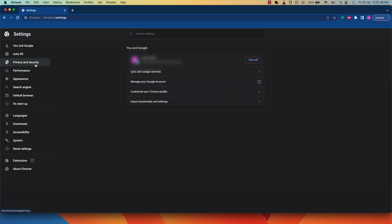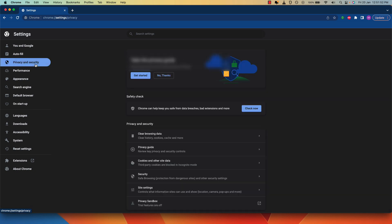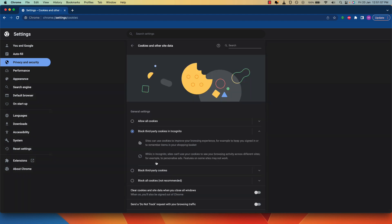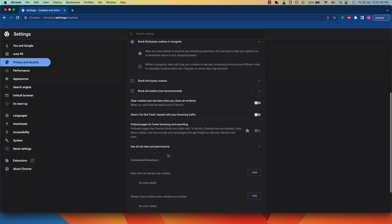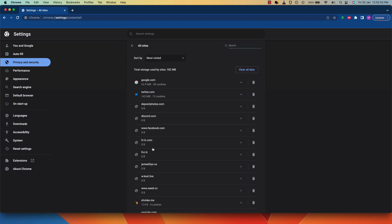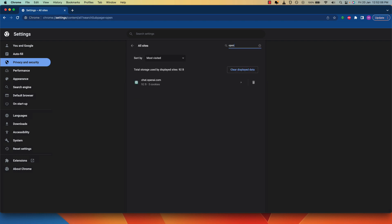Select the privacy and security option from the options on the left side. Scroll down and select cookies and other site data. Now scroll down and click on see all site data and permissions.